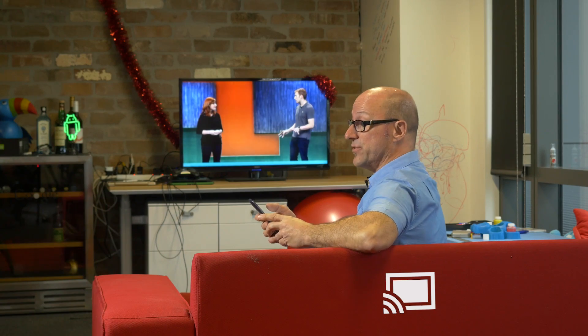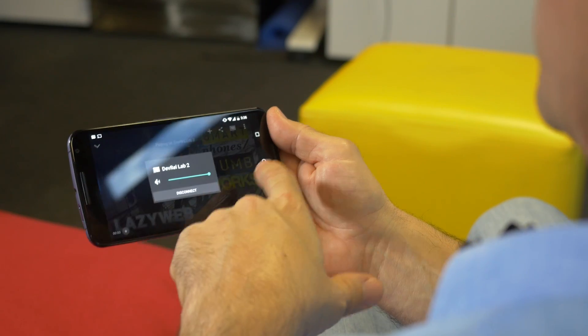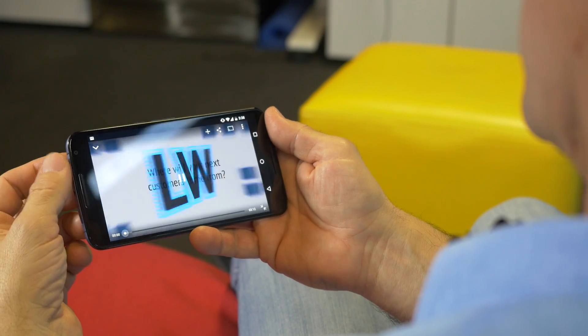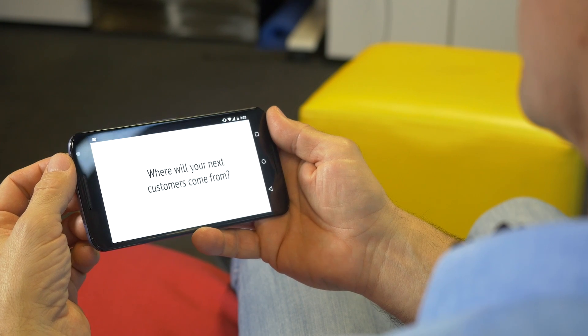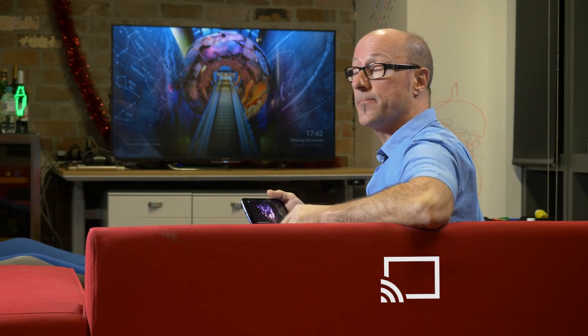Whilst connected, I might choose to disconnect from the Cast device and continue watching on my phone. If I disconnect, what should happen on the big TV is that since no one's connected to the Cast device, the video should stop playing.